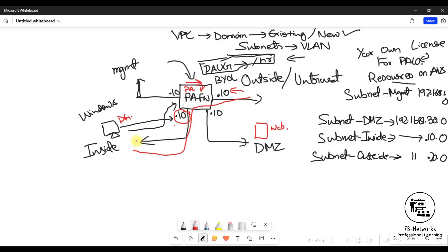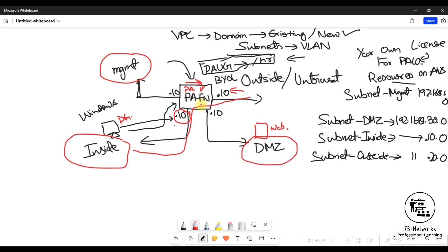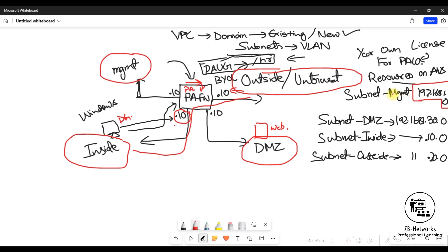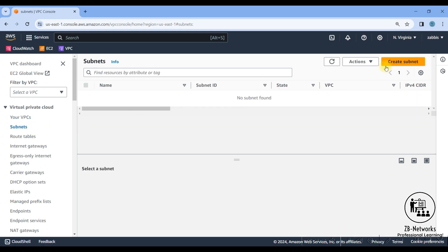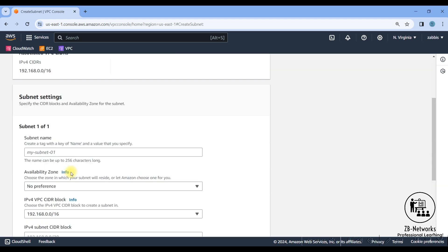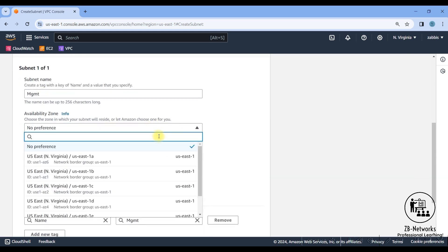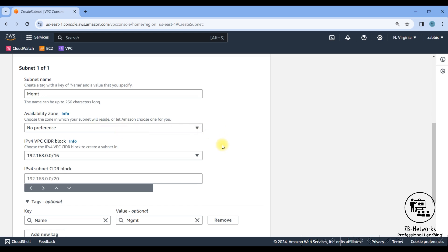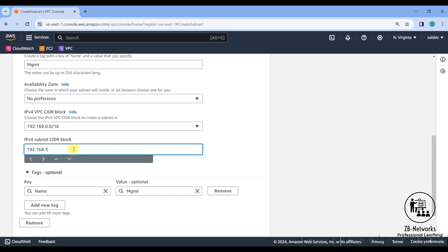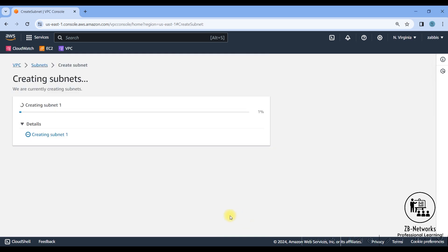Now we need to create subnets — management, DMZ, inside, and outside zones. These four subnets will define our IP addressing. First I'll create the management subnet. Go to Subnets, click 'Create a subnet', select the VPC we just made, name it 'MGMT', leave the availability zone as default, and set the CIDR block to 192.168.1.0/24.